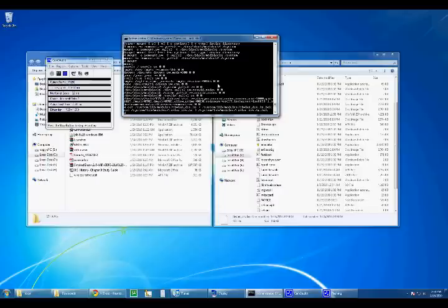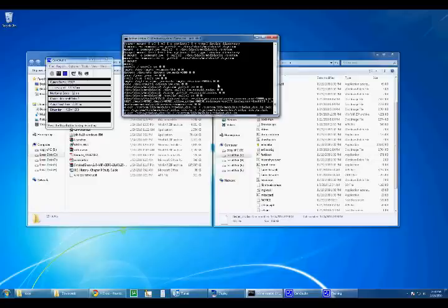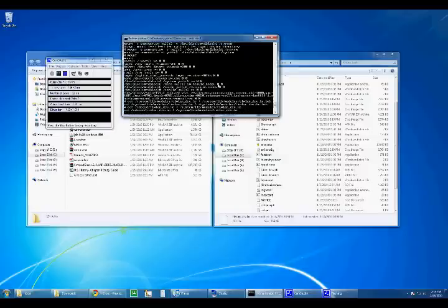Then what you're gonna do is type in the same command, except for the first half you're gonna do cat SD card slash tiwlan drv.ko. So what that'll do is take the tiwlan drv.ko file from your SD card and put it into where your original WiFi driver was.